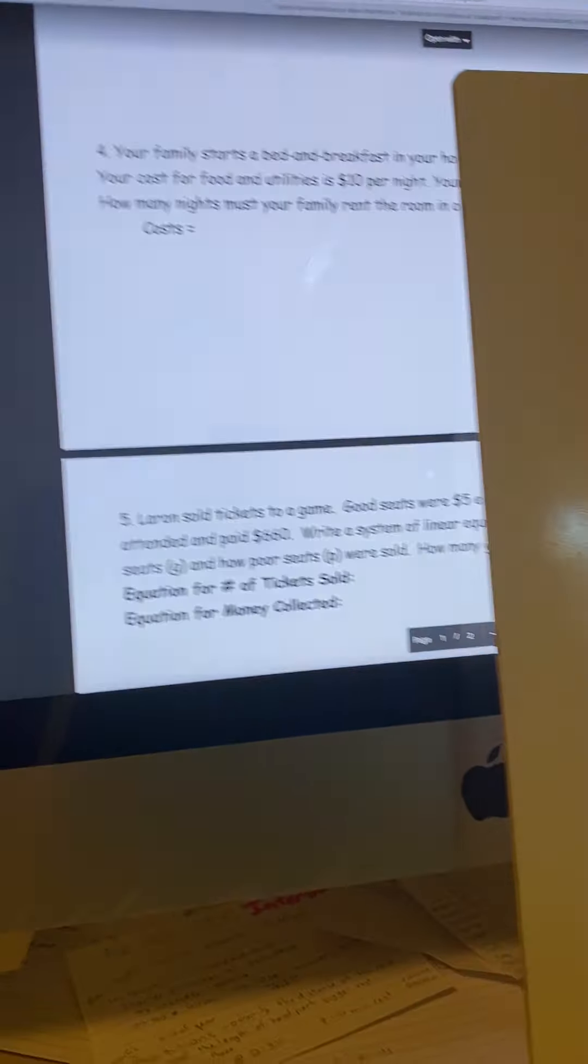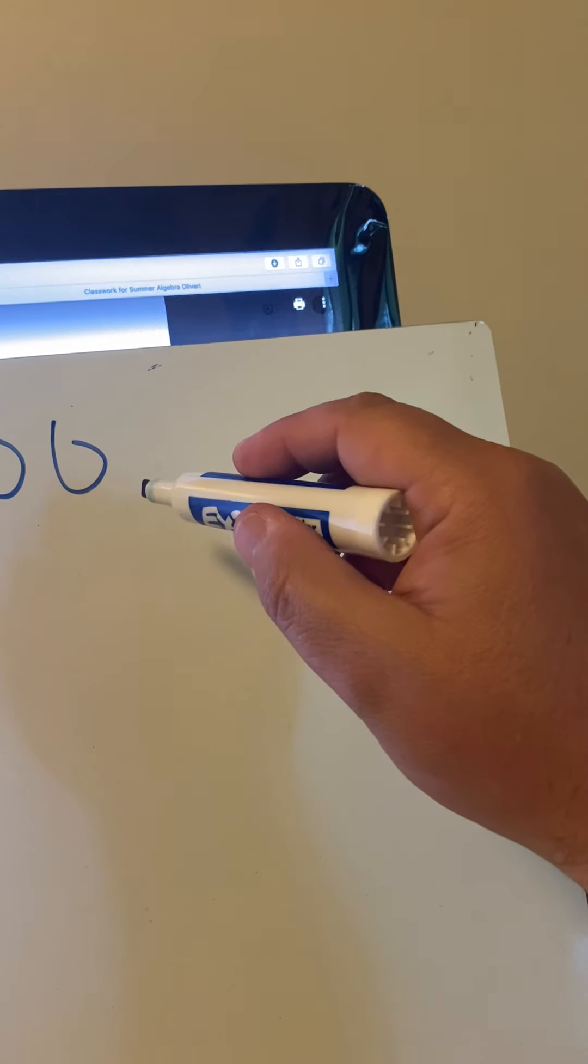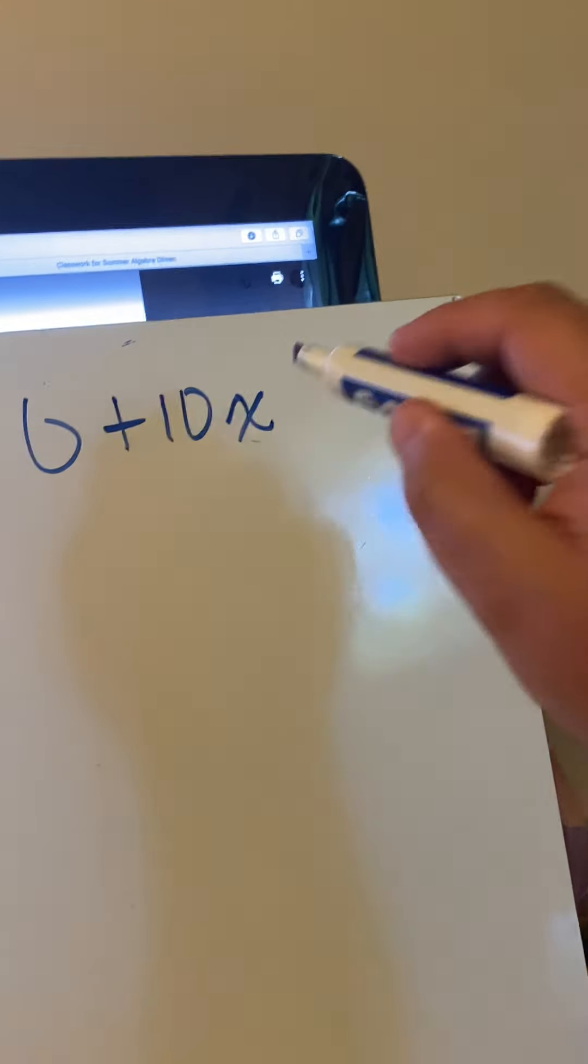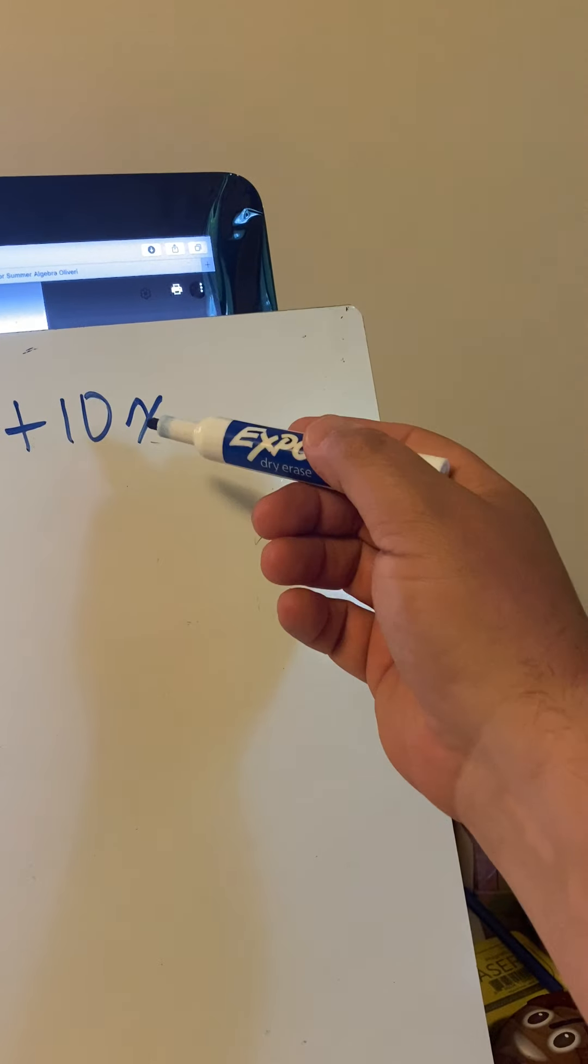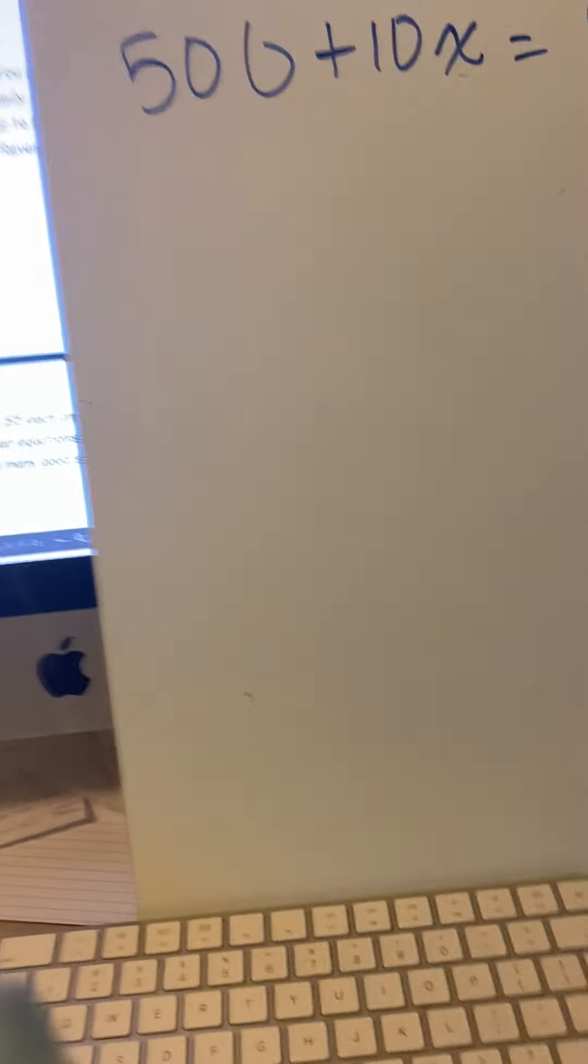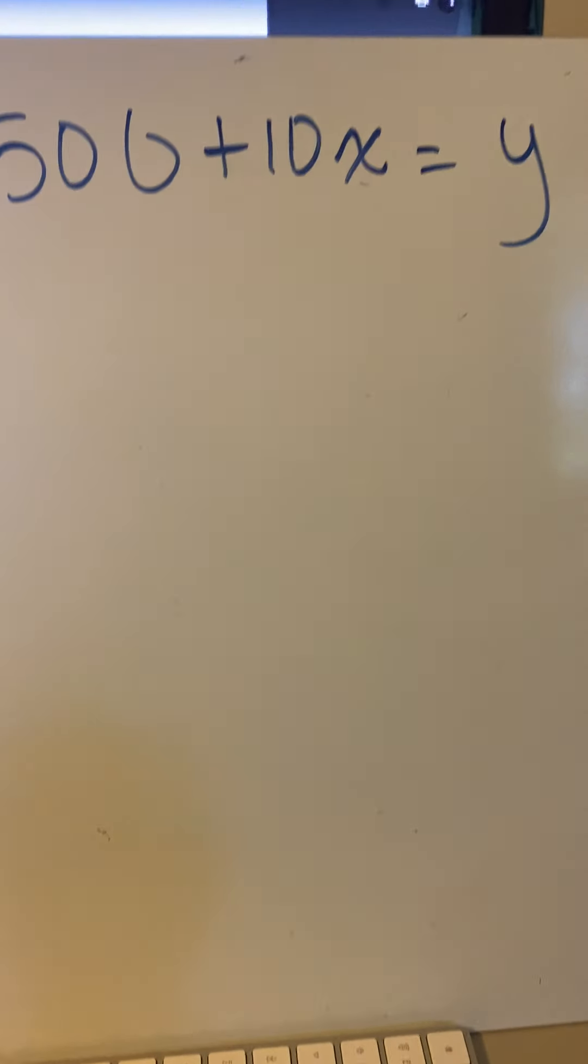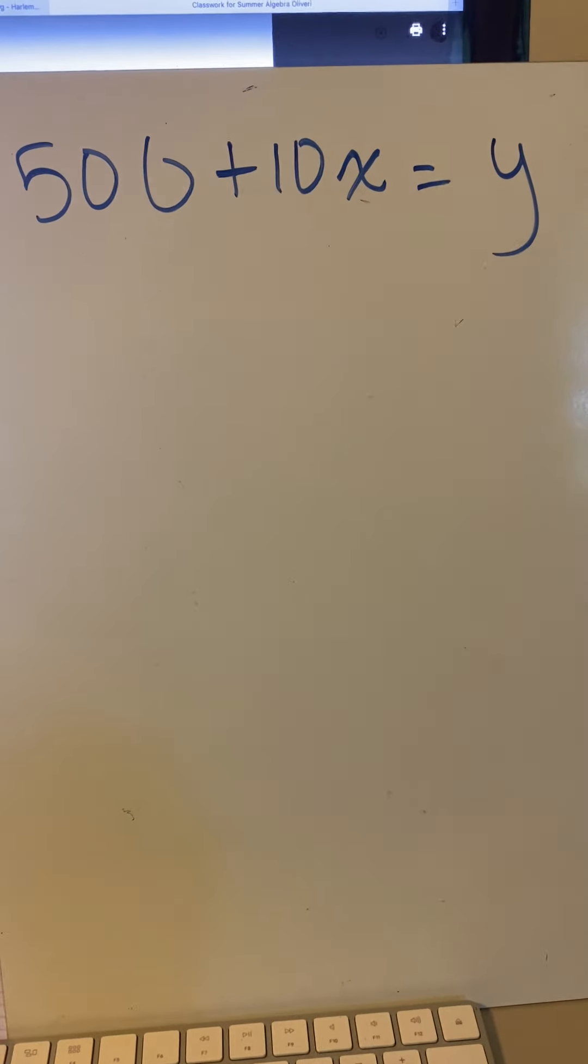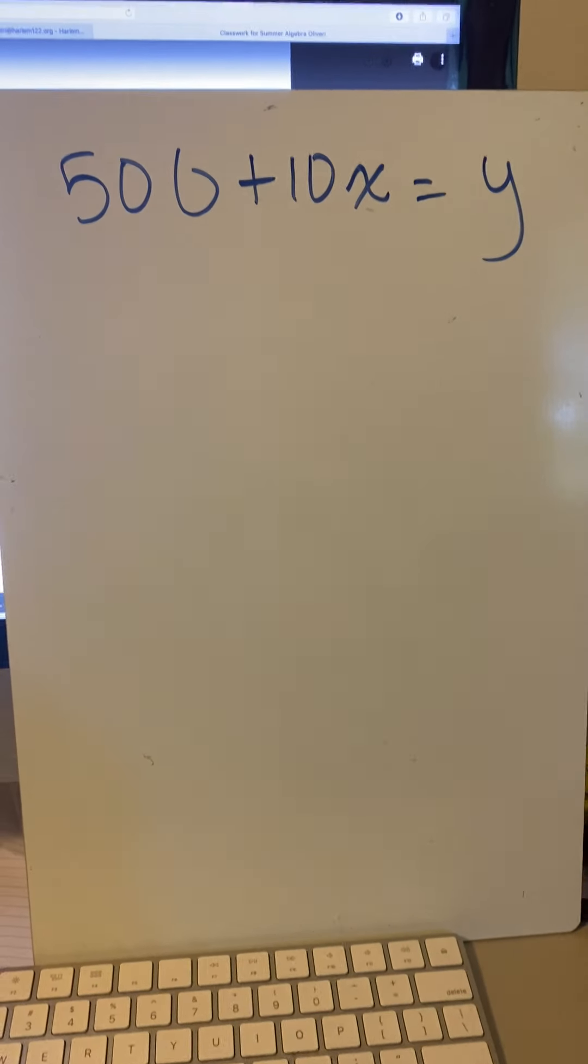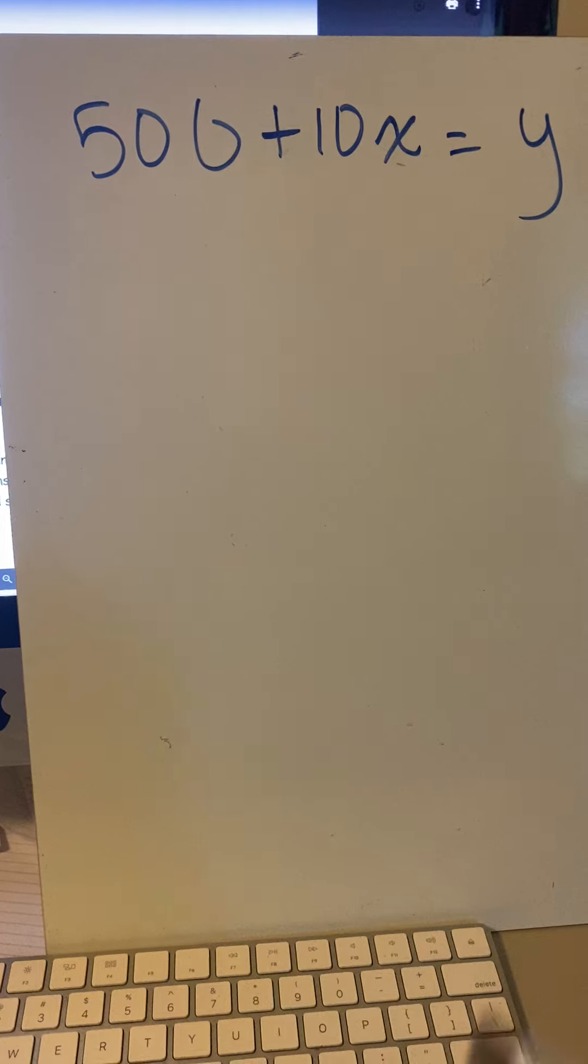Cost equals income. It's $500 to fix up the bedroom plus $10 per night for food, utilities, all that kind of stuff. And it equals—you don't know how much you're going to make or have to pay yet. If you're going to be a business owner, you better know that cost. But for this problem, you're renting out your room.